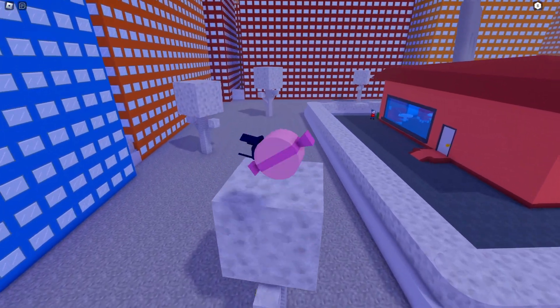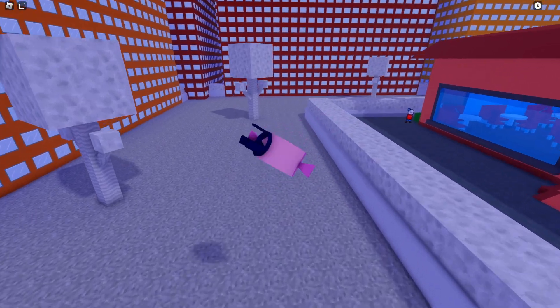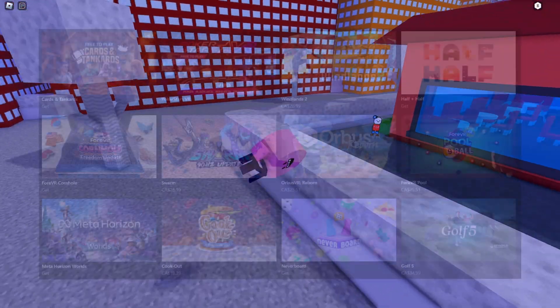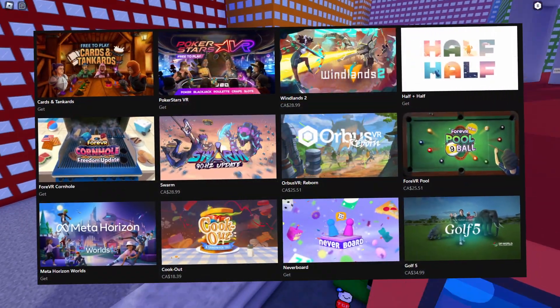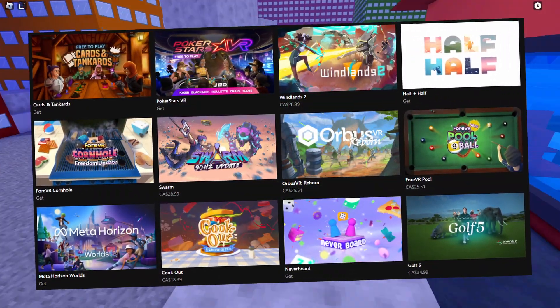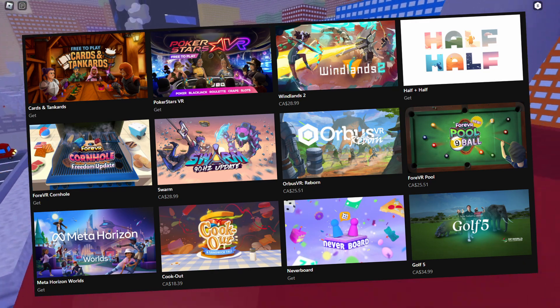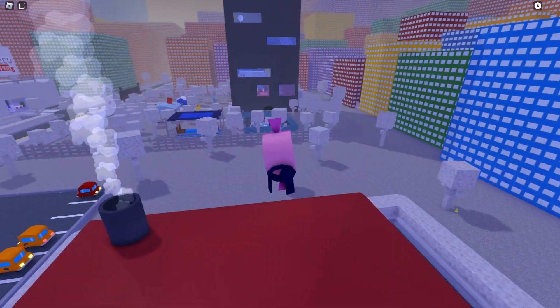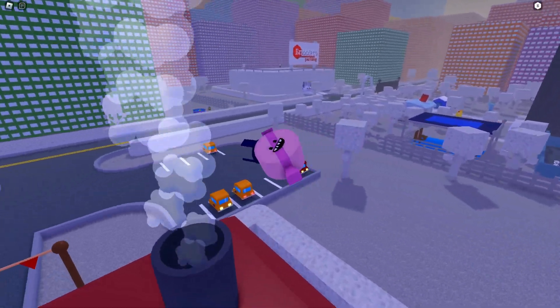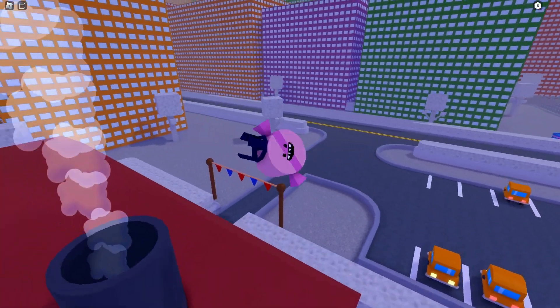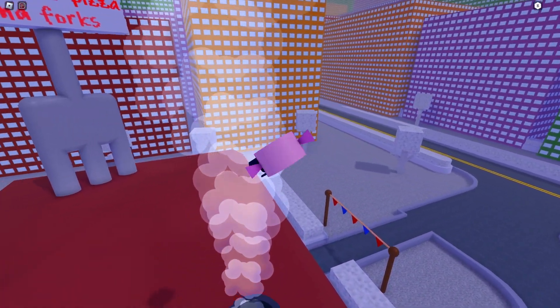But MetaQuest actually has their own kind of library of games you can buy. It's kind of like its own computer in the headset. And in this library, they decided to add Roblox.